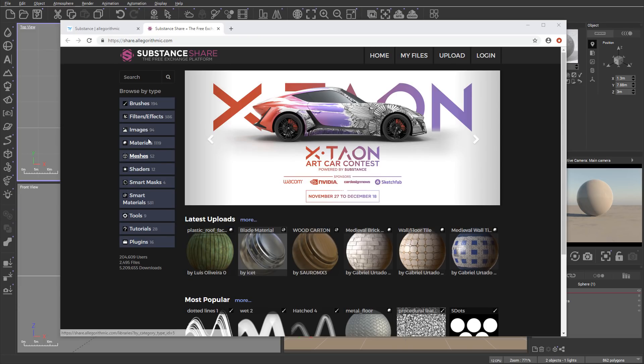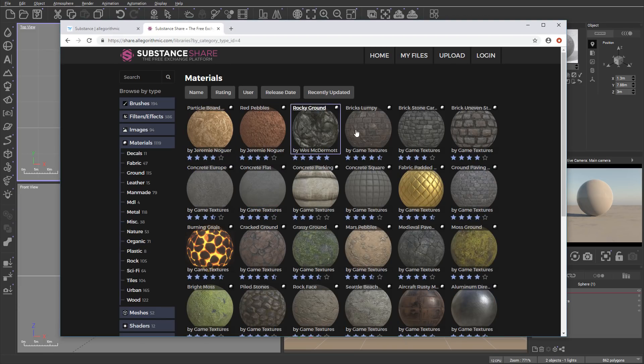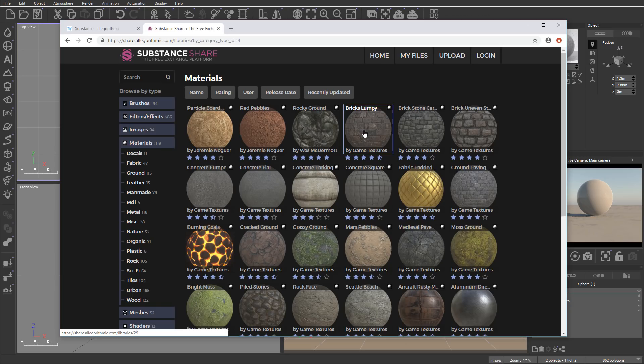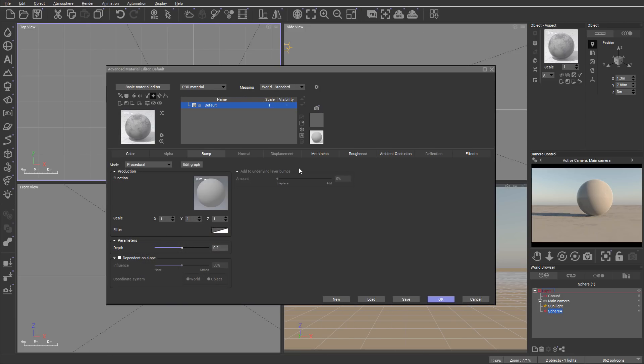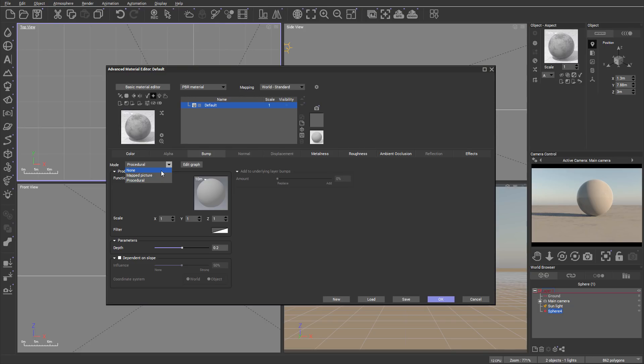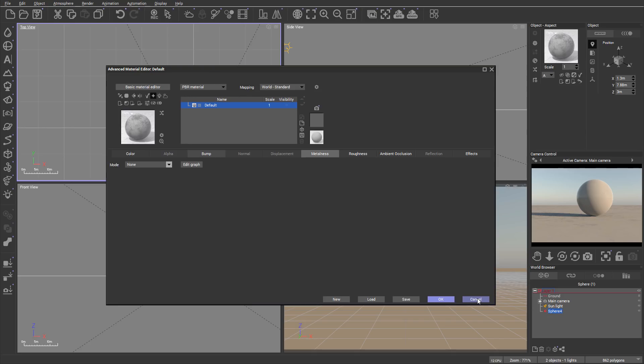You can go to Substance Share and you can see they have a lot of different nice materials. You can see which ones are free materials. We'll go more in depth in tutorials on how to use these PBR materials with Vue. Vue Render was also modified and upgraded to use those PBR materials.